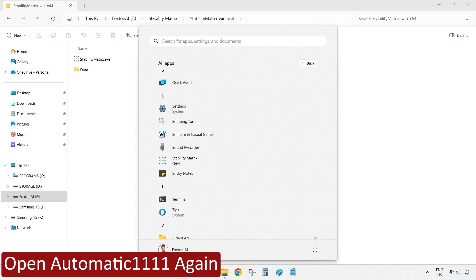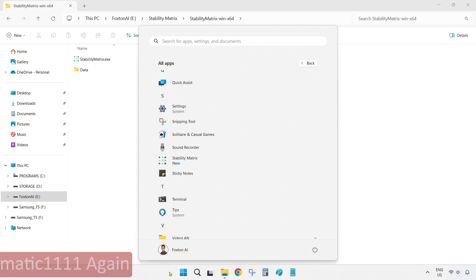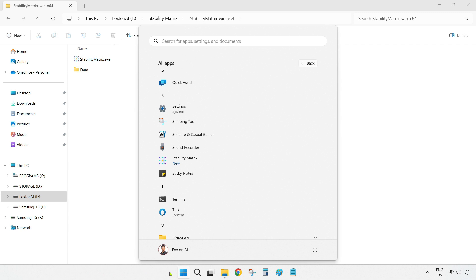Now that everything's installed, I'll quickly run over a couple of useful Stability Matrix features and functions that you'll probably need. Next time you want to launch Automatic 1111, you'll do so through Stability Matrix.